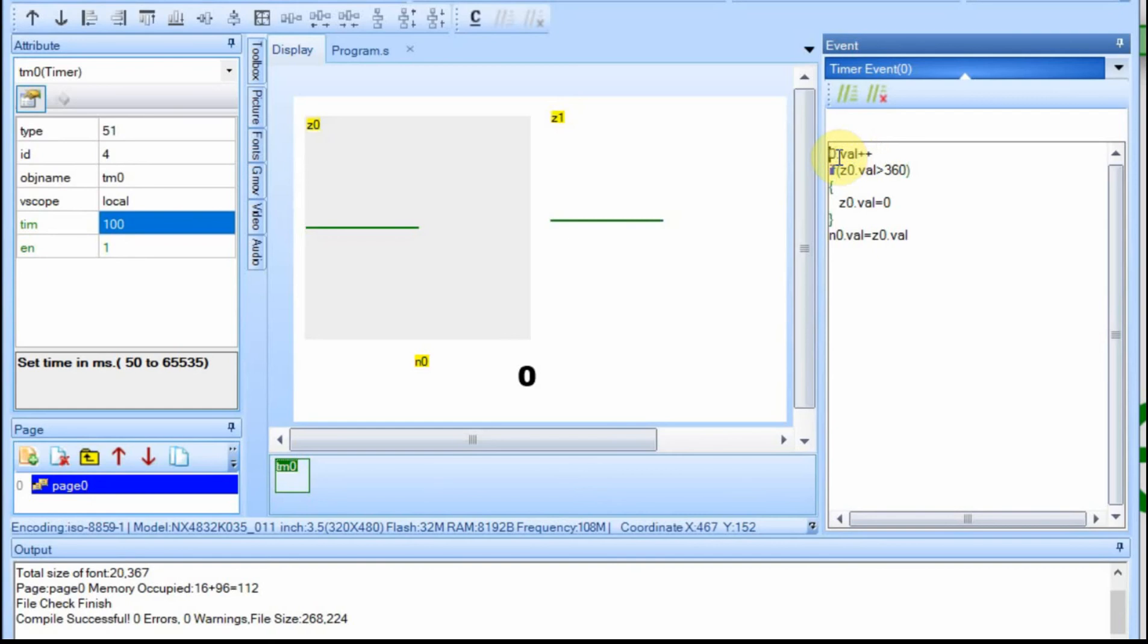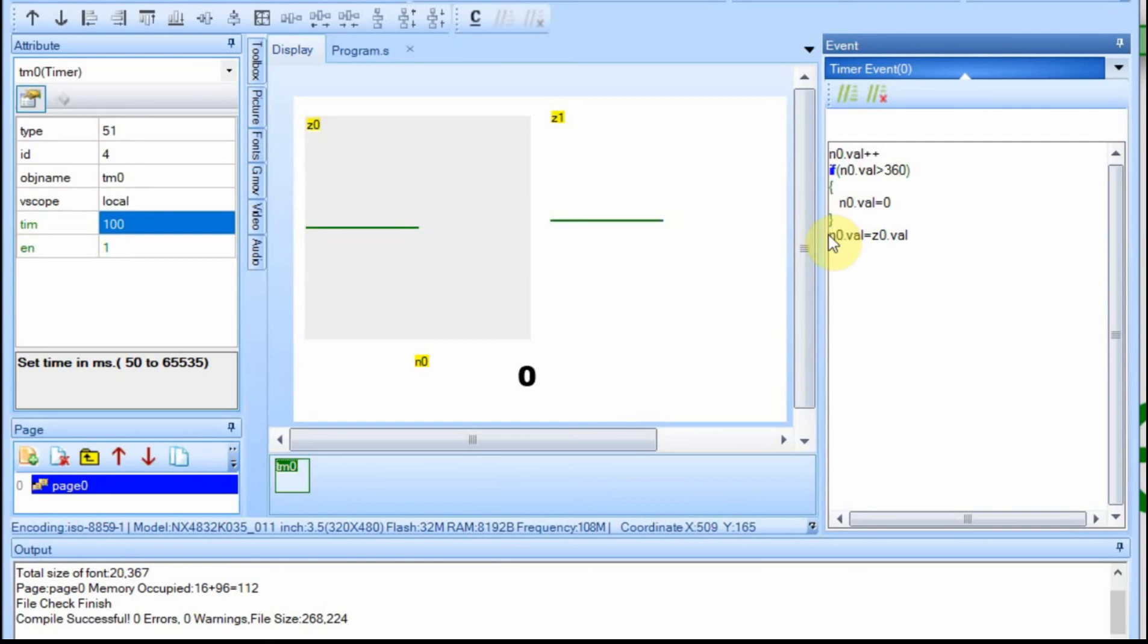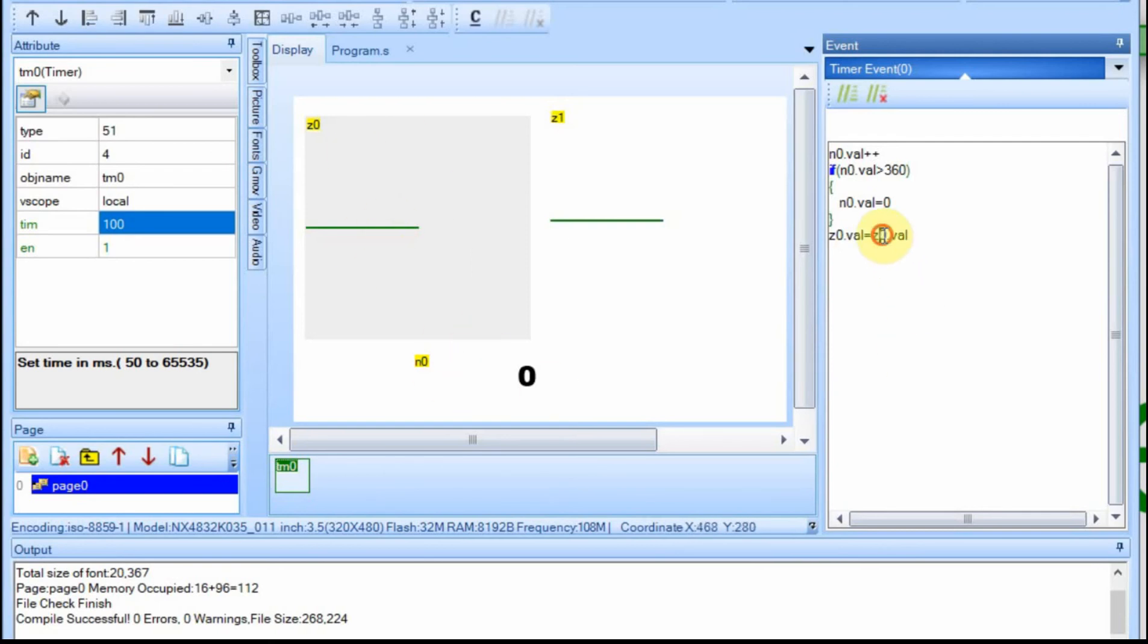So if we just change the Zs to Ns, and we increment this number field instead, because it can go to 361, and when it hits greater than we'll reset it to zero, and then we just change this one here around too. So then instead of setting N equal to Z zero, we're setting Z zero equal to N zero.